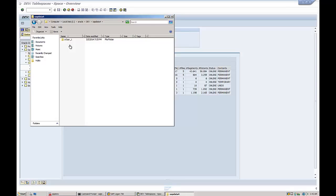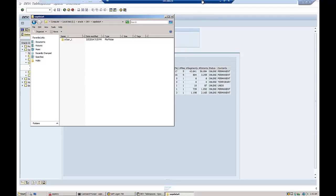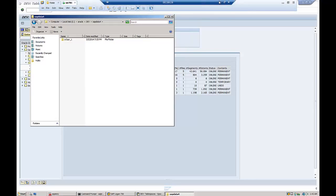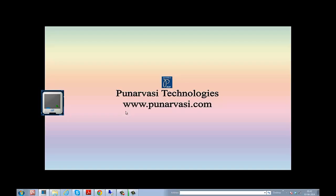In this way, you can drop a tablespace in the Oracle database in an SAP system. I hope you understood this experiment well. If you have any doubts or queries, you can leave a comment on my website at www.punarvasi.com. Thanks for watching.